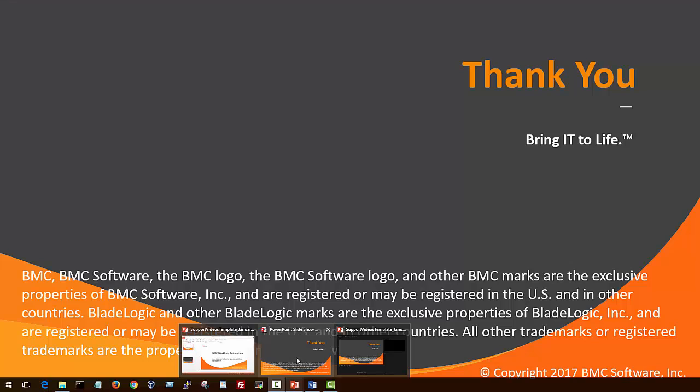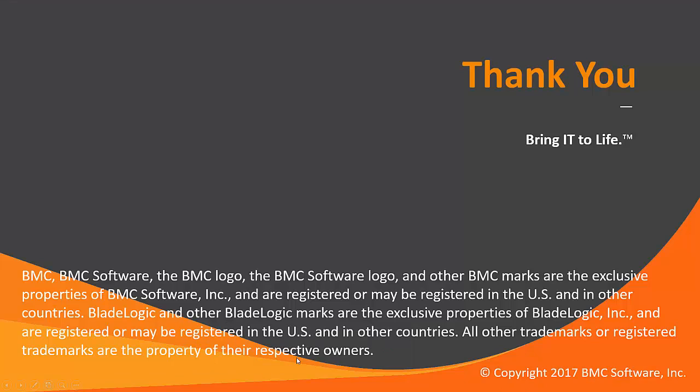That concludes this Control-M solutions video. Please see our knowledge base and YouTube channel for more videos like this.